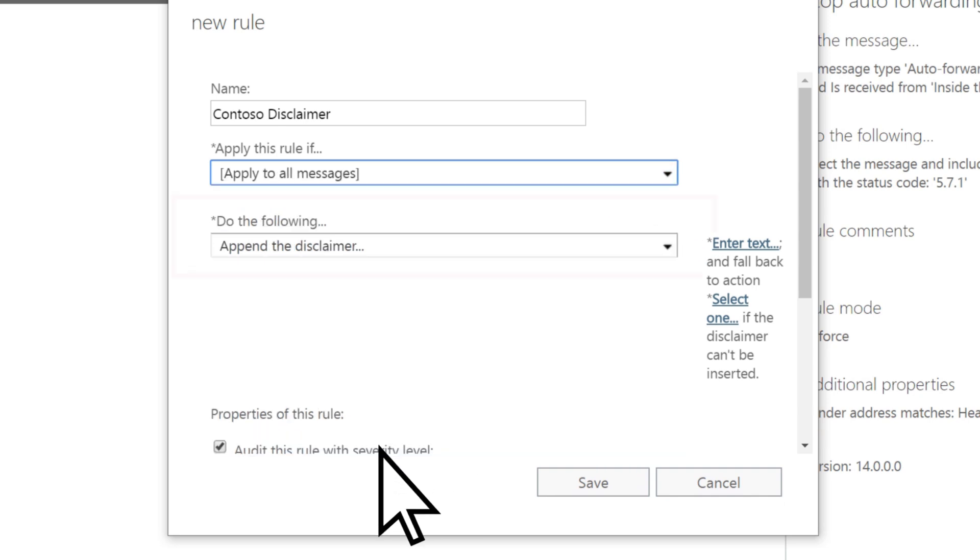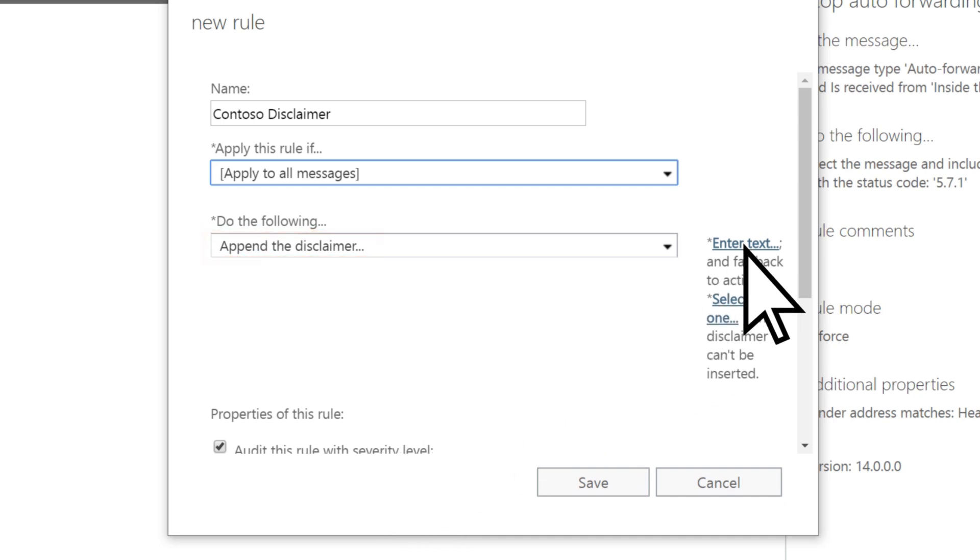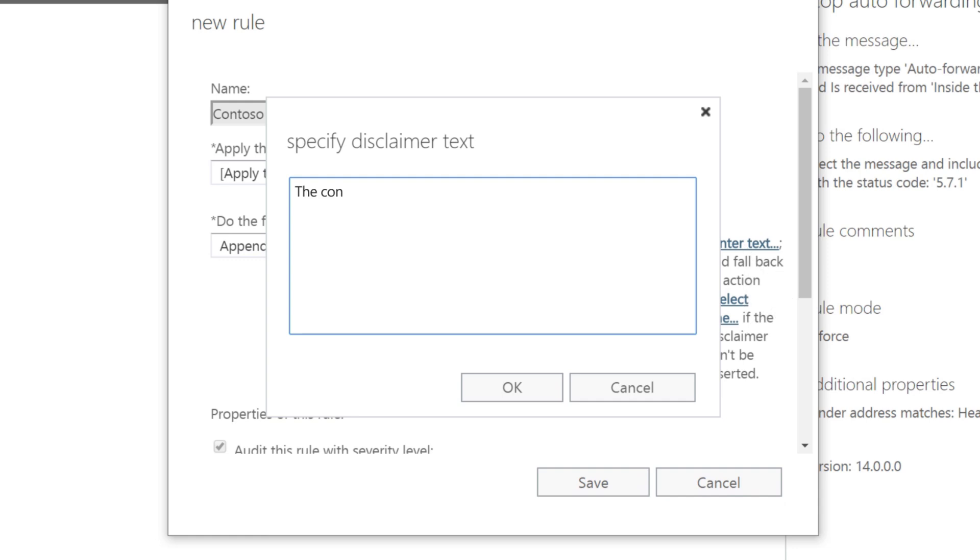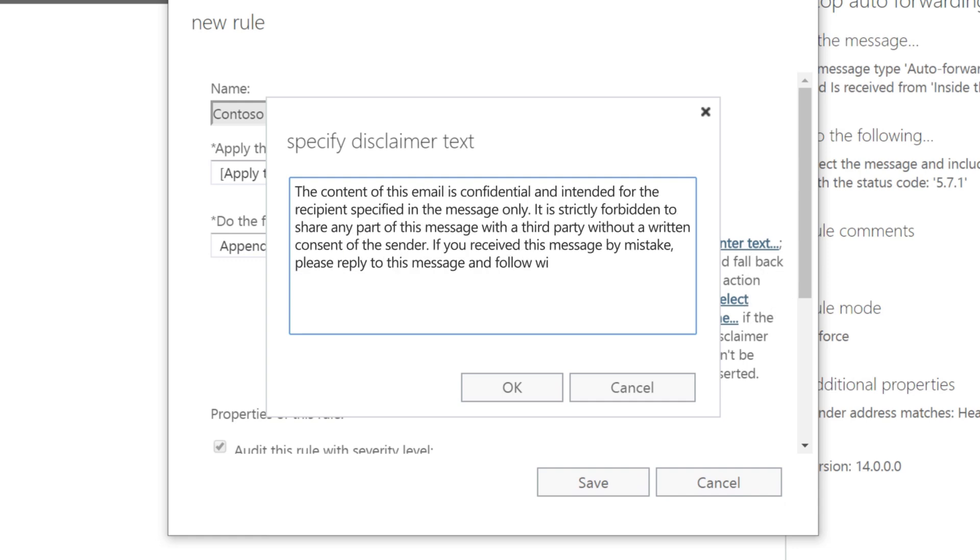On the Do the Following drop-down, verify that Append the Disclaimer is displayed, select Enter Text, and then enter the text for your email signature.